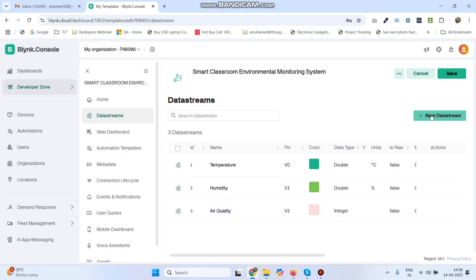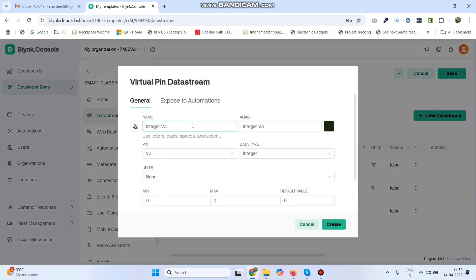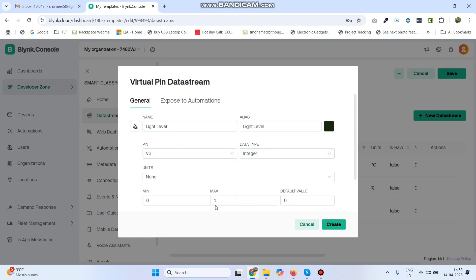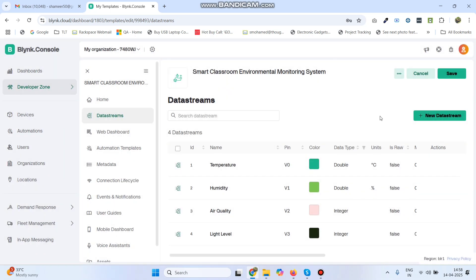Again go to New Data Stream and select Virtual Pin. The fourth variable is Light Level. The pin is V3, data type is Integer, and the maximum value is 4095. Click the Create button.